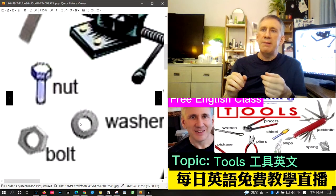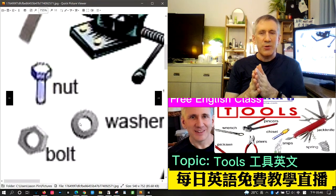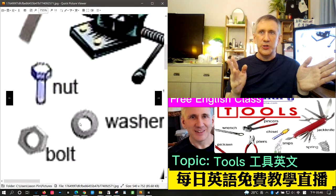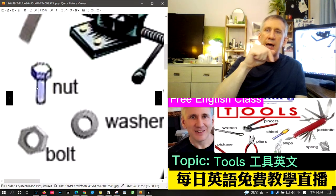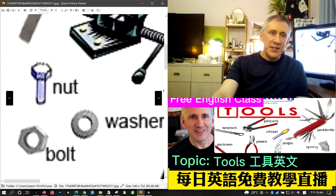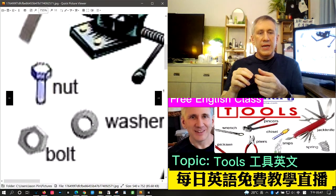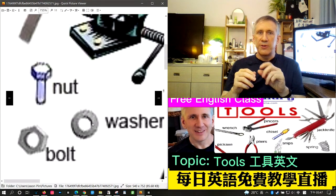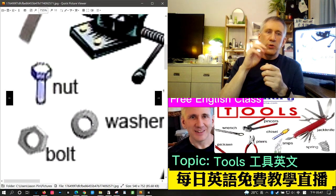The washer keeps the bolt from slipping. Actually, the picture has the names backwards — the nut is the hexagonal piece with a hole in it, and the bolt is the thing that looks like a screw but has no slot on top. The washer goes on the end of the bolt first, then the nut, and you tighten the nut to hold the bolt in place. Also, 'washer' can mean a clothes washing machine.